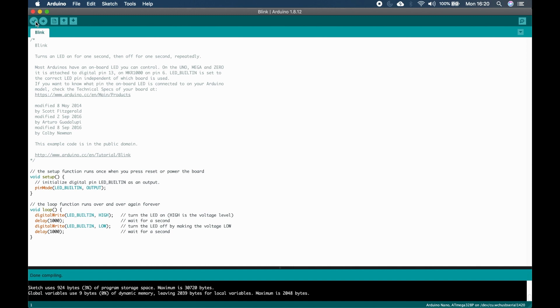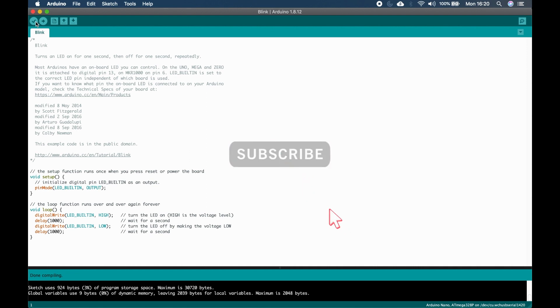And there you have it, we fixed the issue with the missing compiler AVRG++. Please like and subscribe to our channel. Thanks for watching.